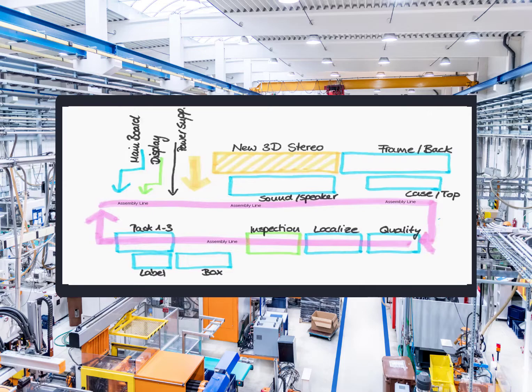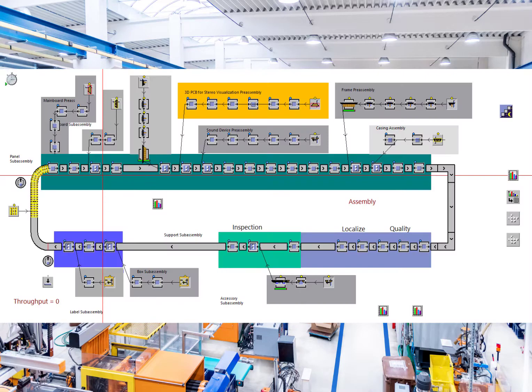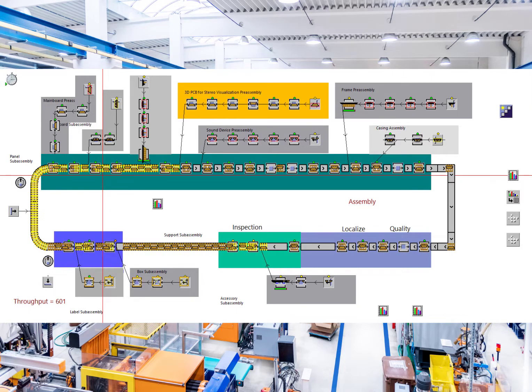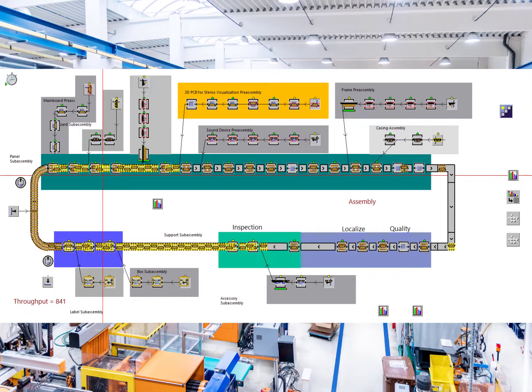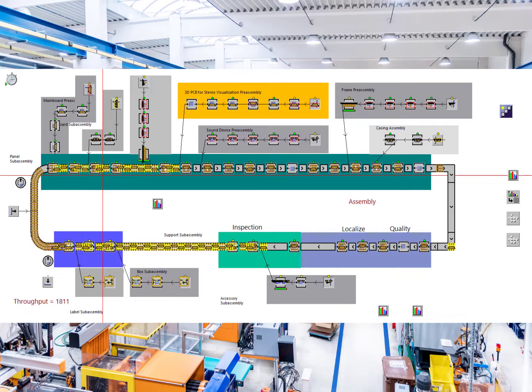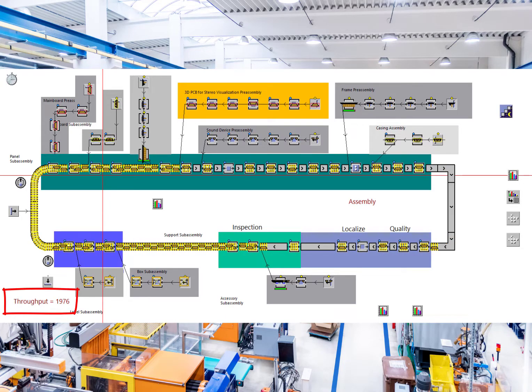Here's what we did to help them. We took this cocktail napkin of their plant and converted it into plant simulation. We made this accurate model and then wanted to see what their throughput was today. Using the model and their actual metrics, we were able to find they were having a throughput of just under 2,000 parts.